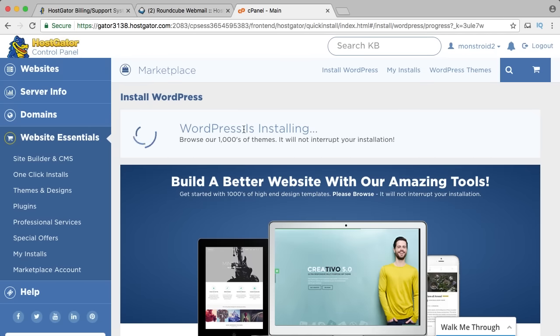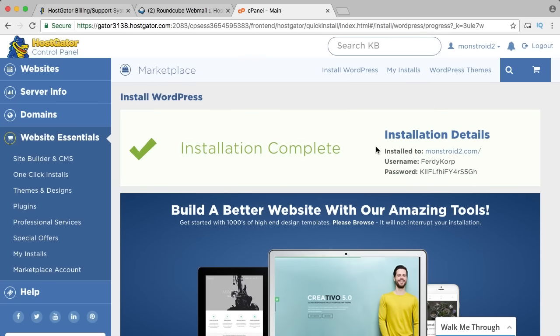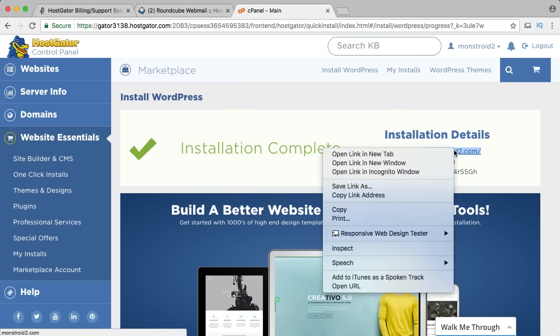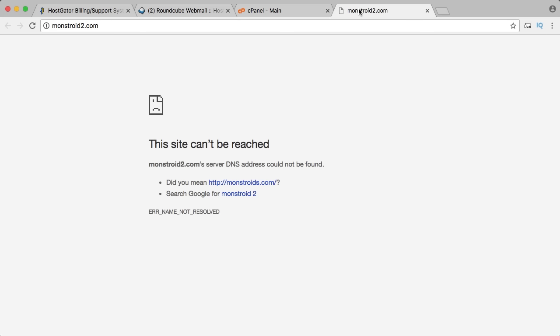WordPress is installing and here is the link with my username and password. It probably won't work yet — it can take a while before the domain registration gets active because the whole world needs to know it to avoid duplicates. It can take between 20 and 30 minutes, in some cases two hours. I will be back when my website is online.